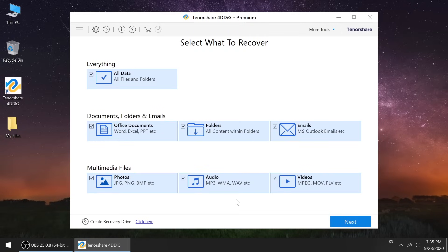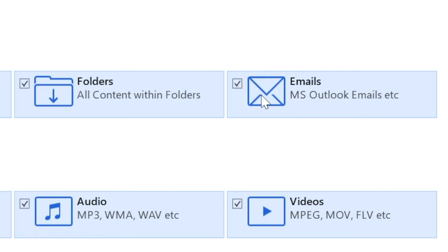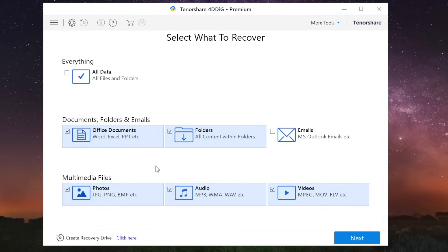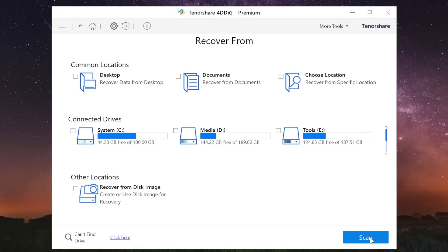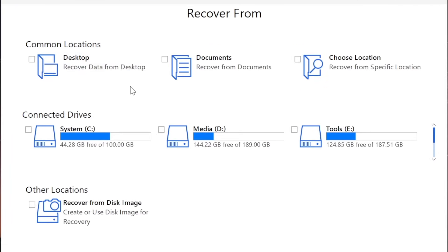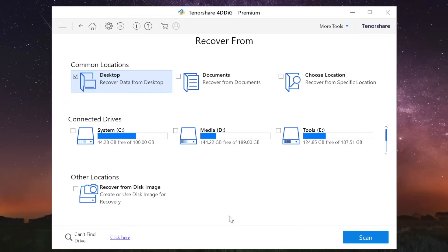So once installed, select the files you want to recover. Click next to proceed. Now choose the location where you lost the files, and then hit the scan button.